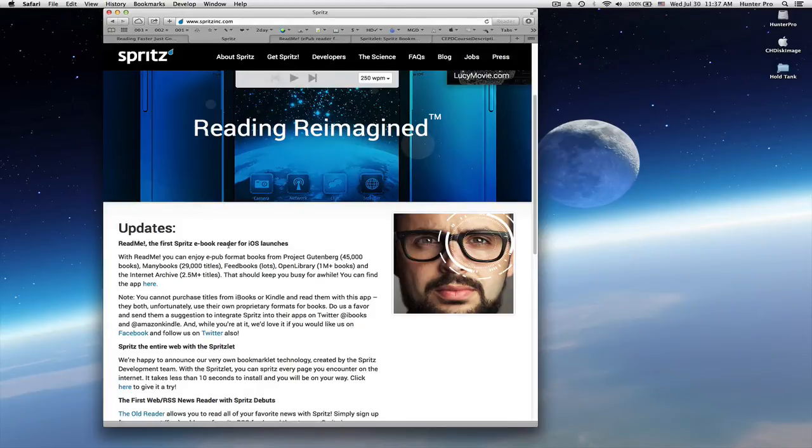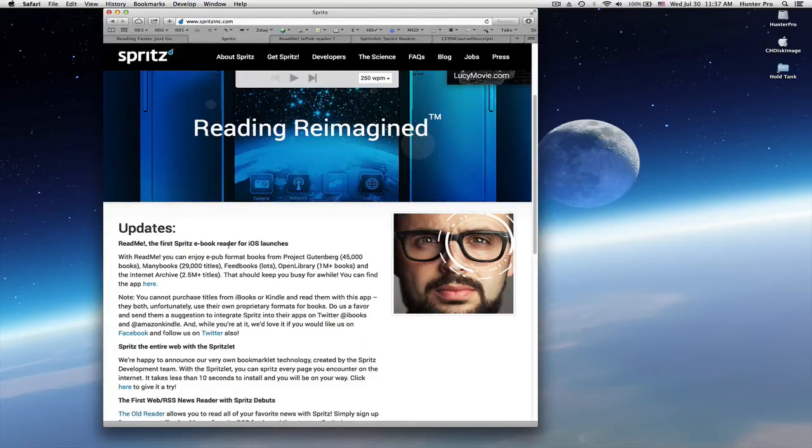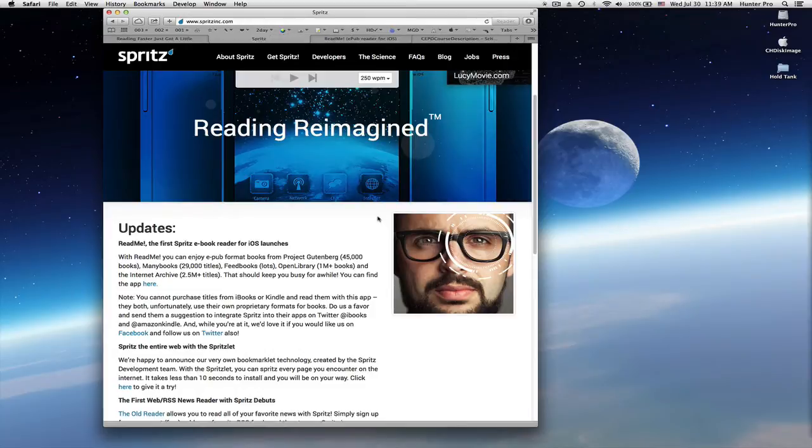And you can also add a Spritz bookmark to your web browser so that you can read web pages using the Spritz technology. Let's first add that bookmark.